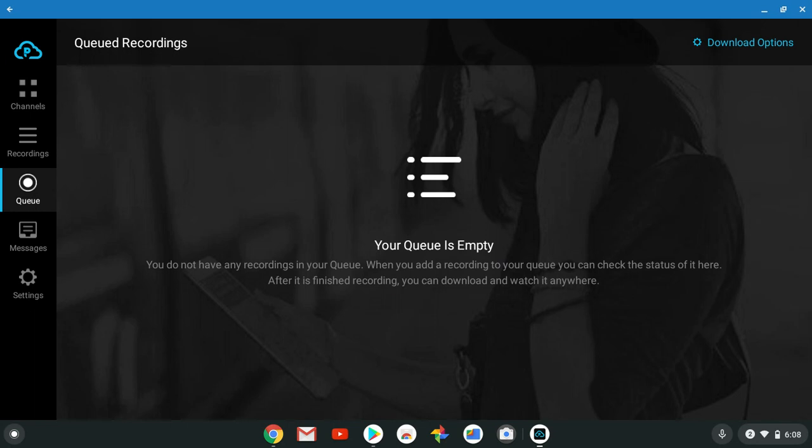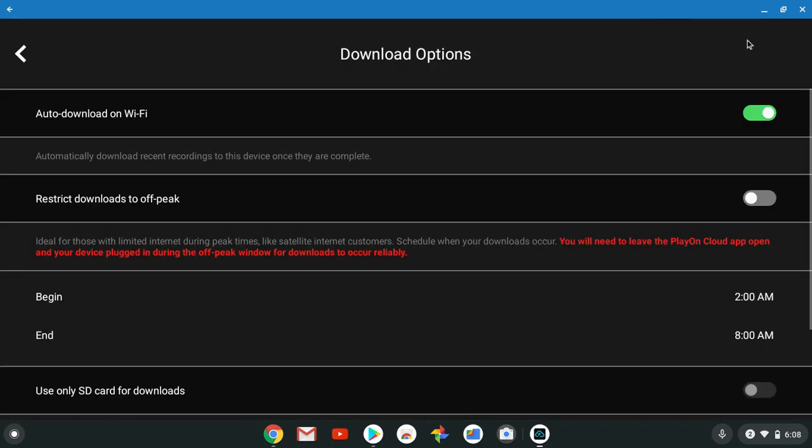The queue is what you're recording. I have nothing recording right now, nothing downloading right now. You got the download options, this is another favorite feature of mine. I hope you paused up correctly.